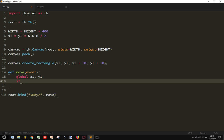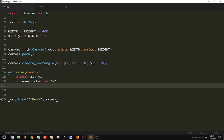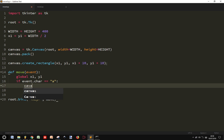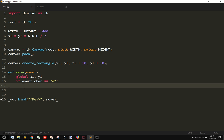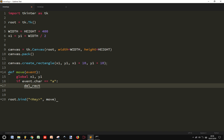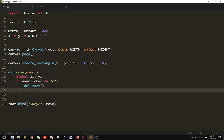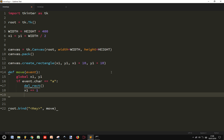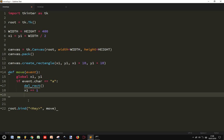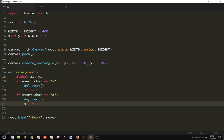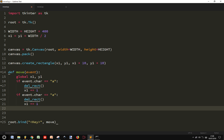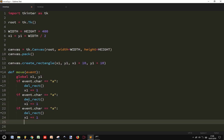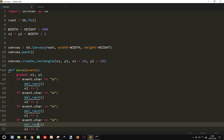And then I want to say, if event.char, that is the character that I'm pressing, is equal a, then it does something. And it just creates canvas, or I may create something. And I can delete, deleteRectangle and here in this variable. And then I want to do x1 plus equal 1. And then I will copy and paste here.